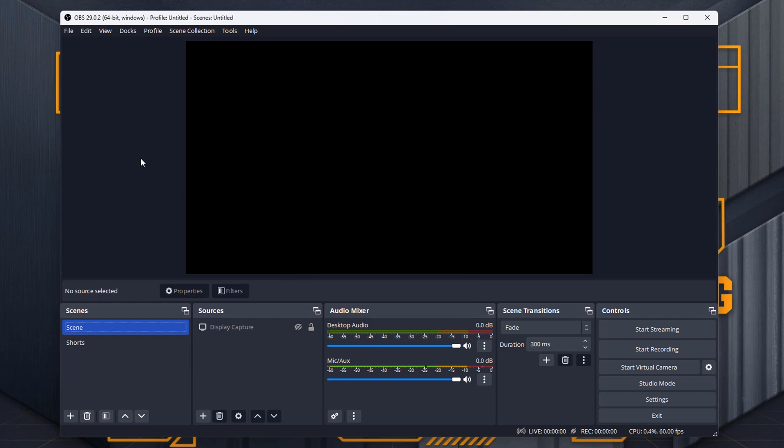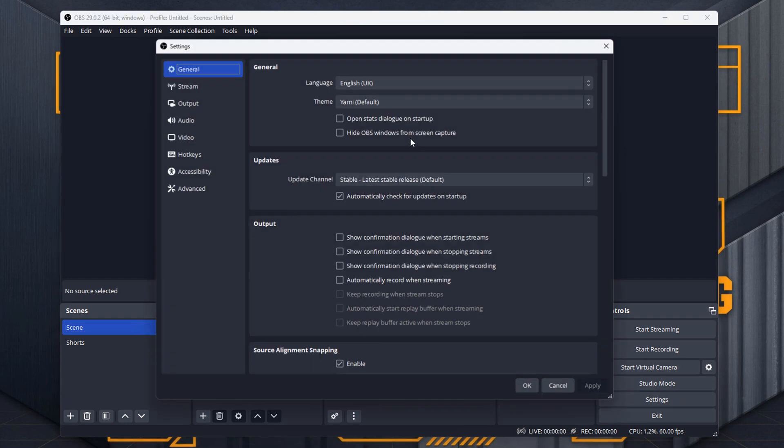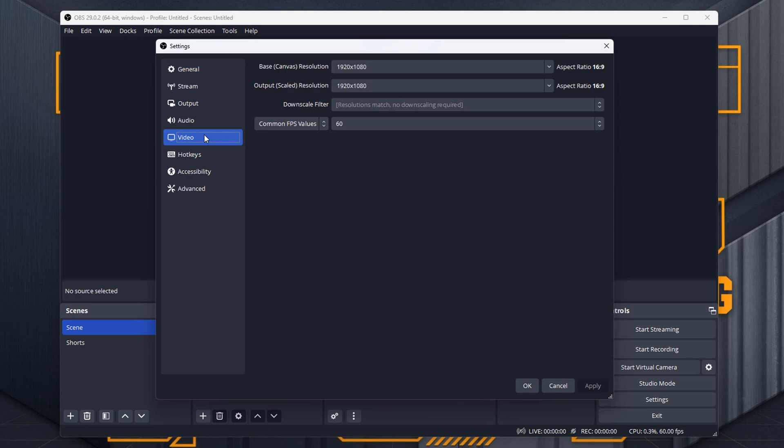First thing you want to do to make this ready for Shorts is to adjust this. We're currently in Landscape, YouTube Shorts is Portrait. So we want to go down Settings here. You could technically still do a square, but it's still better if you do it in Portrait.